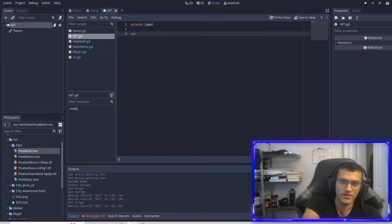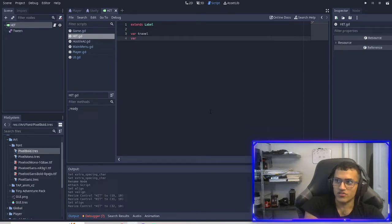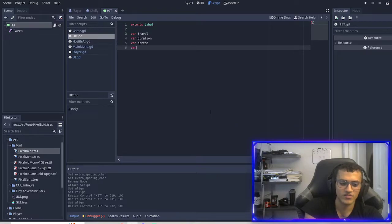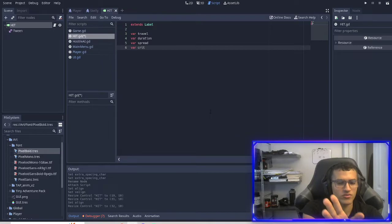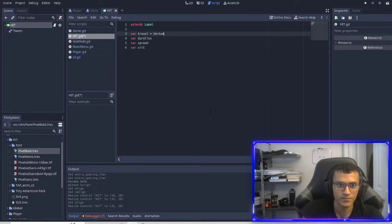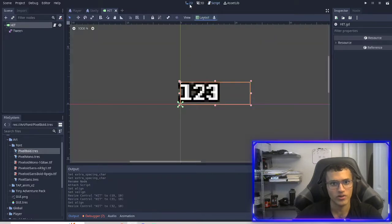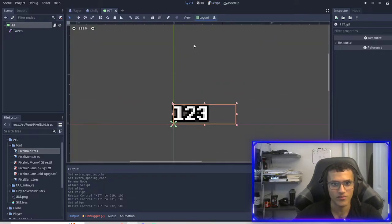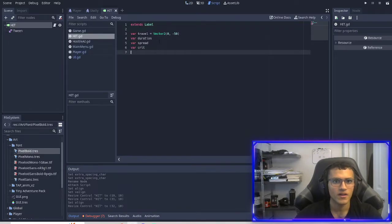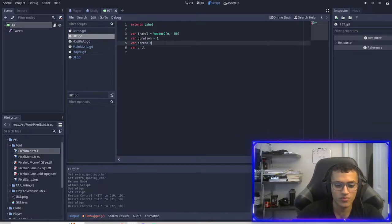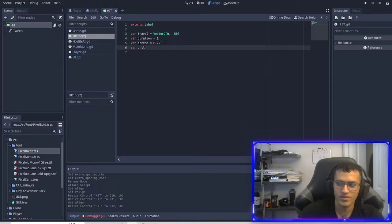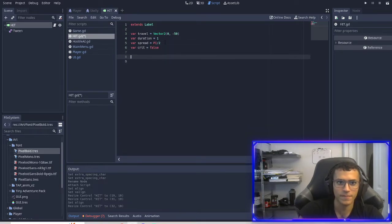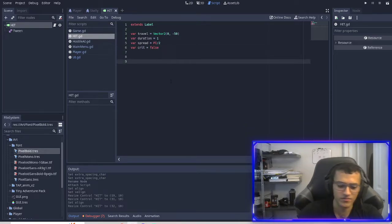In our script we're going to delete everything and have a few different variables: the first one is `travel`, the next is `duration`, then `spread`, and then `crit` — which is kind of an extra thing you can ignore if you don't want it. `travel` is going to be a `Vector2` of `(0, -50)` — it's how far we travel, and we want to go upward. `duration` we'll set to 1. `spread` will be `PI`. `crit` we'll set to false for now.